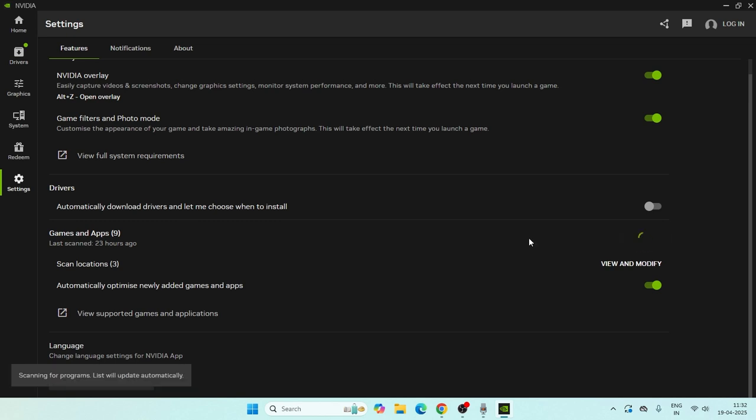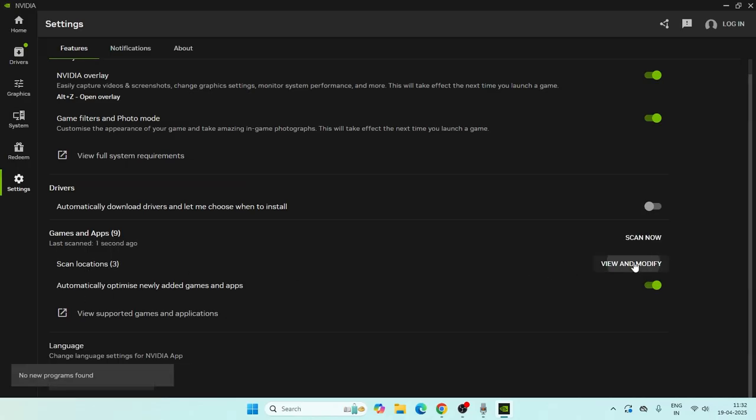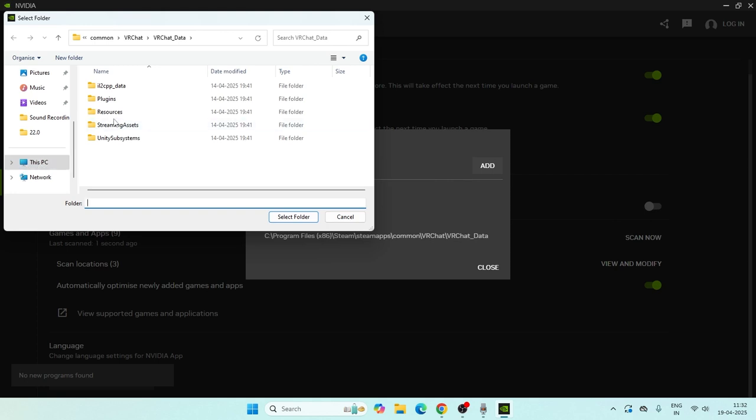Click on 'Scan Location', then 'View and Modify'. Now you can click 'Add' and you need to add whatever game you want to add.